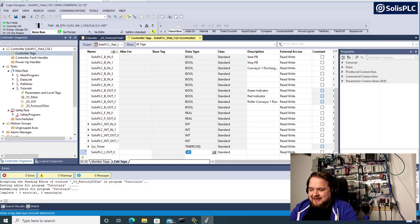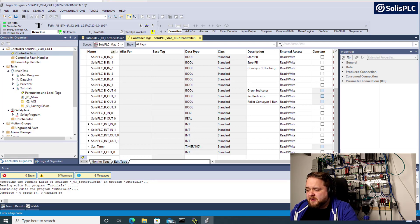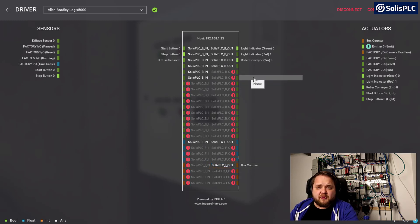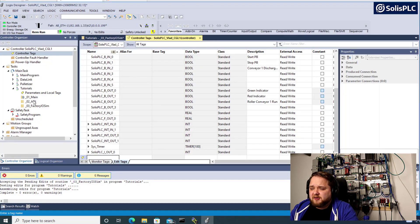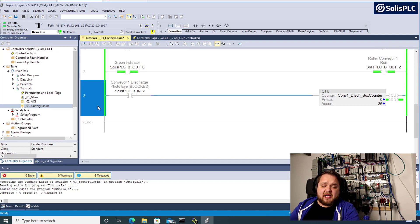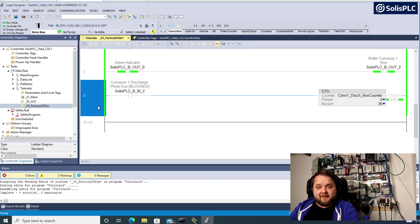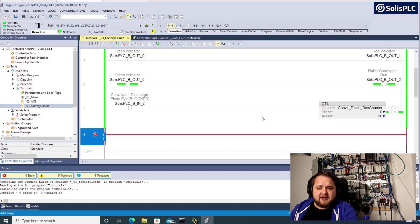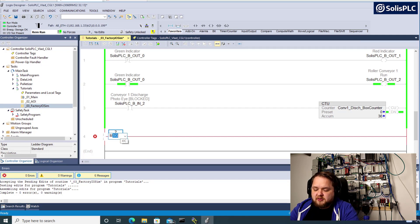If I switch back to Studio 5000 I'll navigate into my controller scope tags, go to the bottom, and click 'edit tags'. The tag name is going to be SolusPLC_I_Out_0 — I need to make sure the name is correct, and that's going to be an INT, not a DINT. I'll press enter. Once done, I'll disconnect and reconnect to my PLC in Factory I.O. and this tag should no longer be grayed out. We've created and connected the tag, but remember we always need to write the logic — I need a MOV instruction that will copy the counter value into my tag to send that value to Factory I.O.